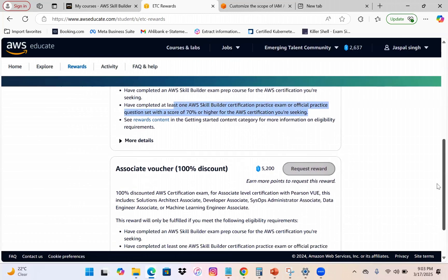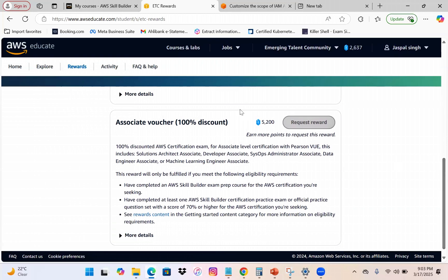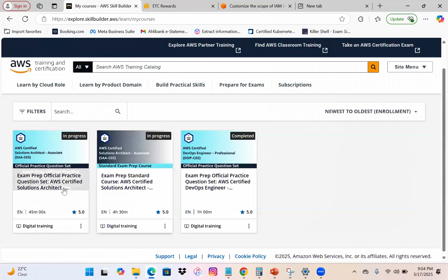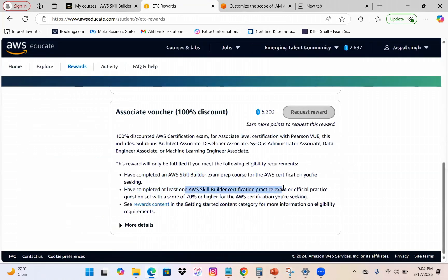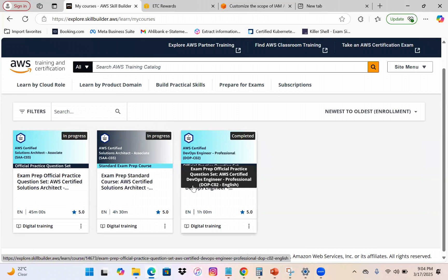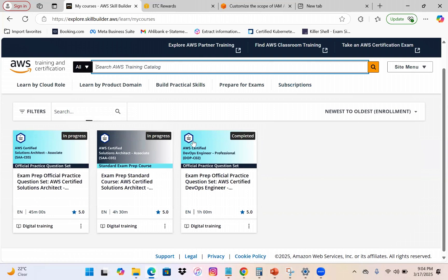Similarly, for the Associate voucher, you need to accumulate around 5,200 points to be eligible. You must also have completed the Skill Builder exam prep course — which I've already enrolled in and shown — and completed at least one Skill Builder certification practice exam or official practice exam. You can search for these on the Skill Builder portal.